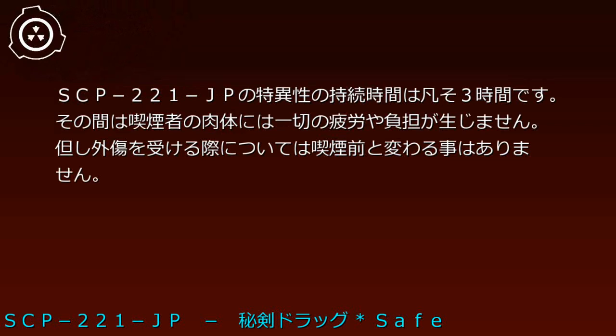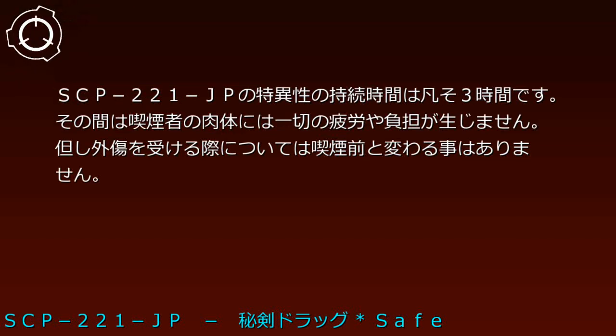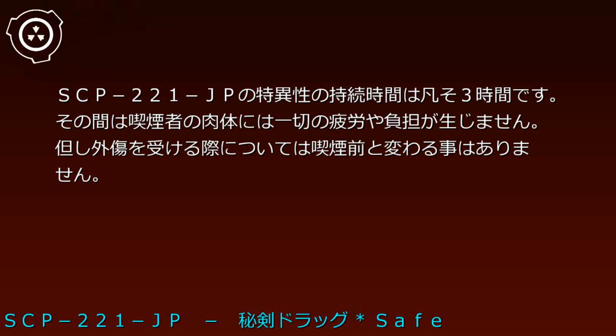たとえ物理法則を無視した架空の剣術であっても再現することができます。求められる棒状の物体の長さ、太さや本数は喫煙者によって異なり、また太さ長さを選ばない場合も存在します。SCP-221-JPの特異性の持続時間はおよそ3時間です。その間は喫煙者の肉体には一切の疲労や負担が生じません。